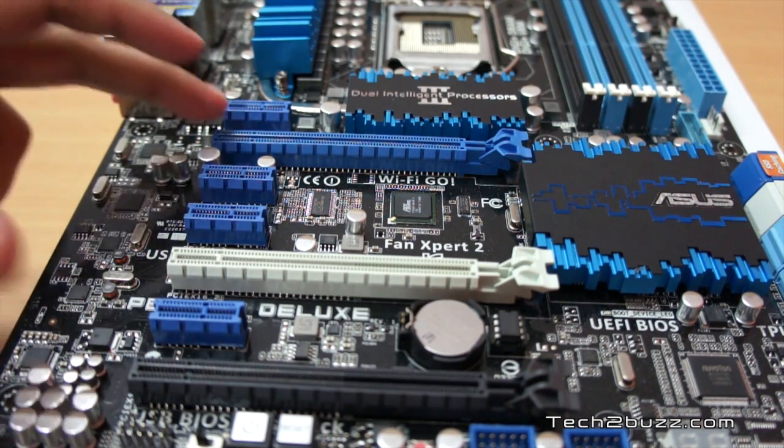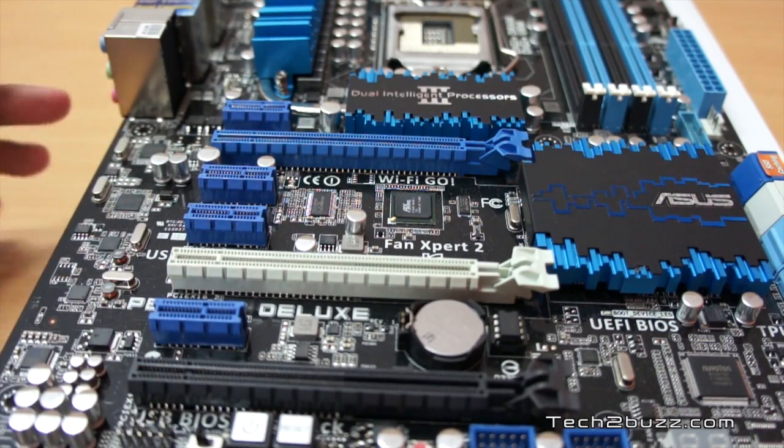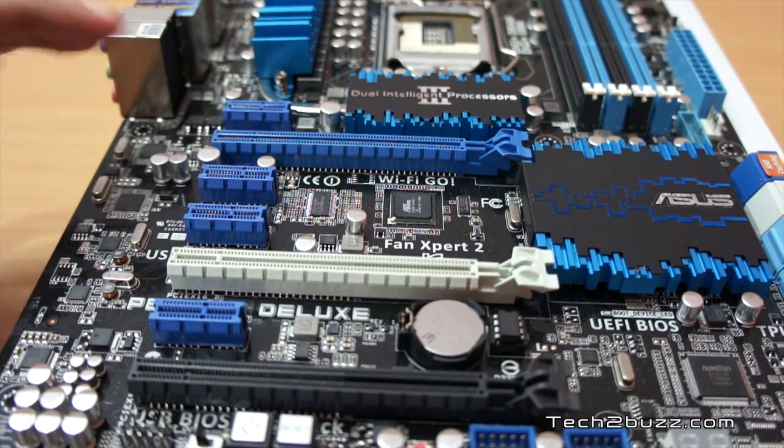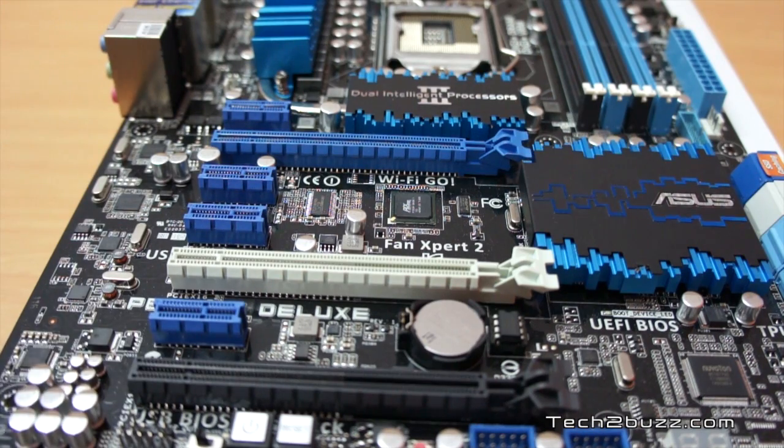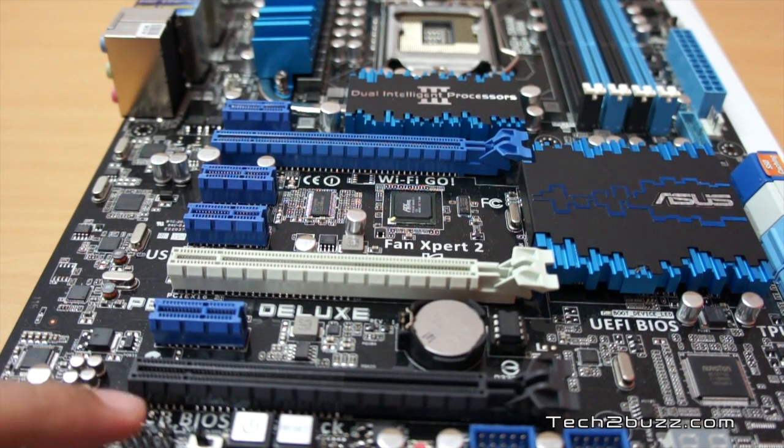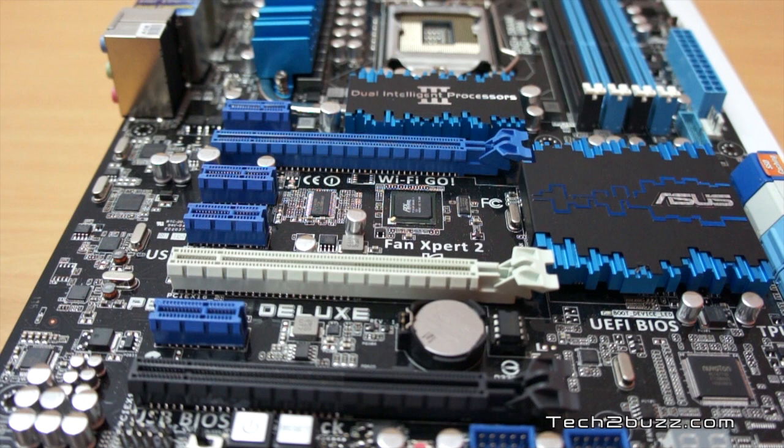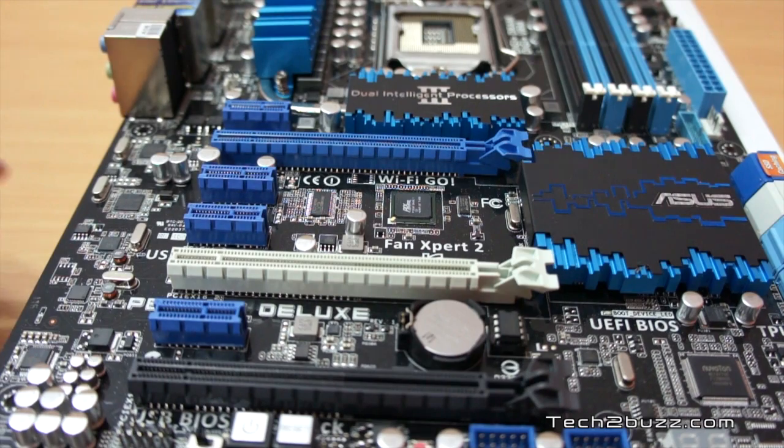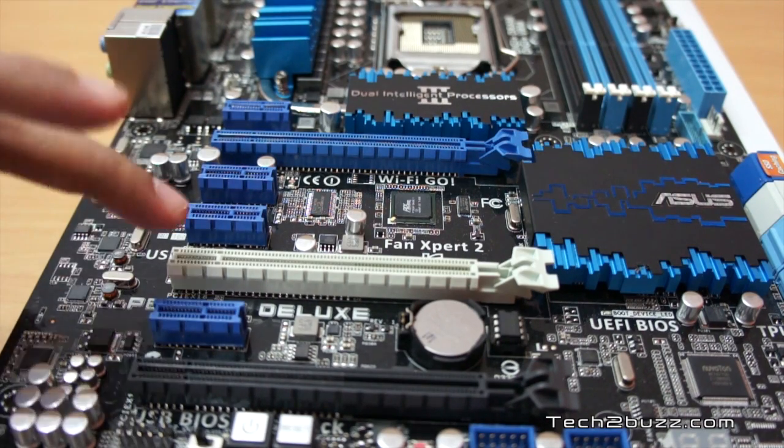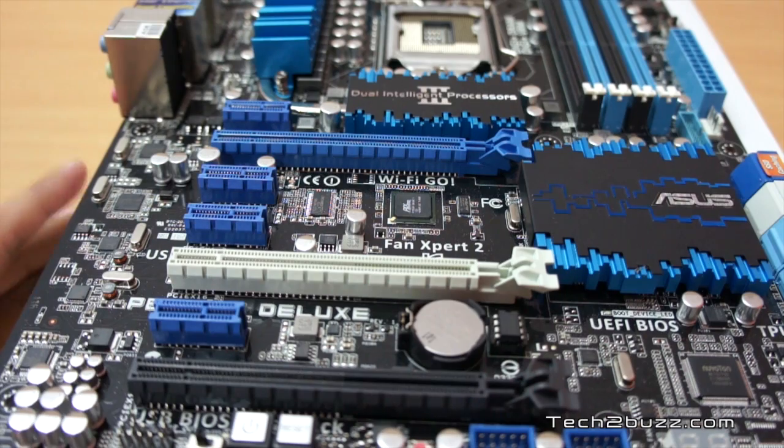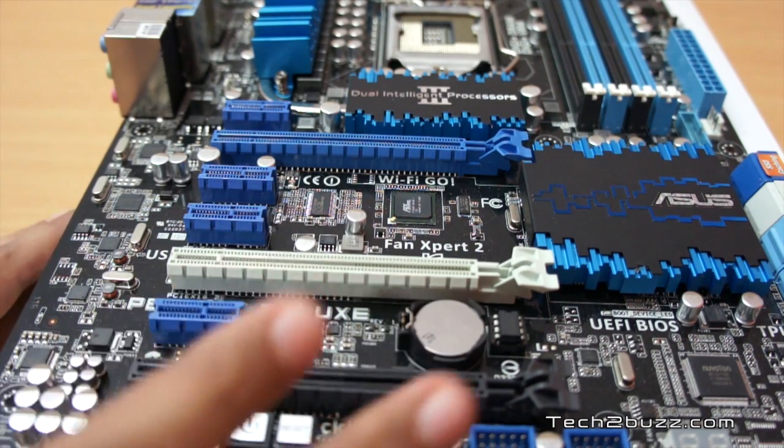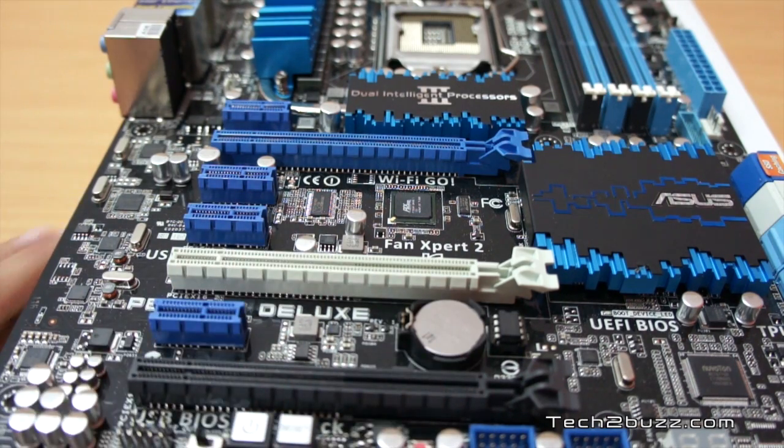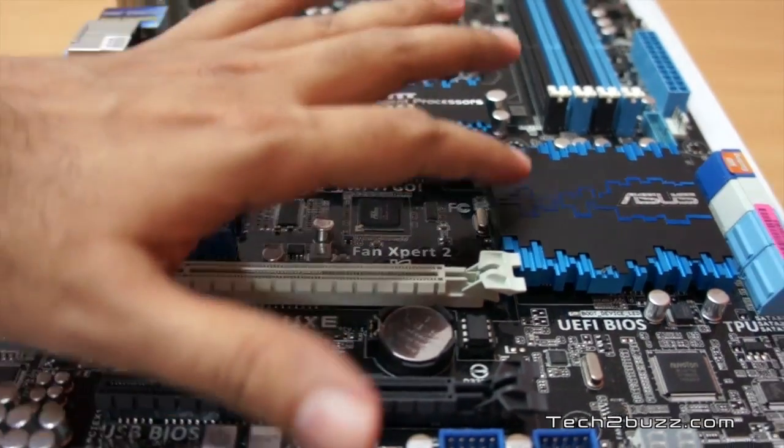We actually have three PCIe slots and the first two are PCIe 3.0 and 2.0 compatible and can run in 16x and 8x. The black one is just PCIe 2.0 and can run at 16x. Actually we have one, two, three and four PCIe 1x slots, so plenty of expandability with this motherboard.